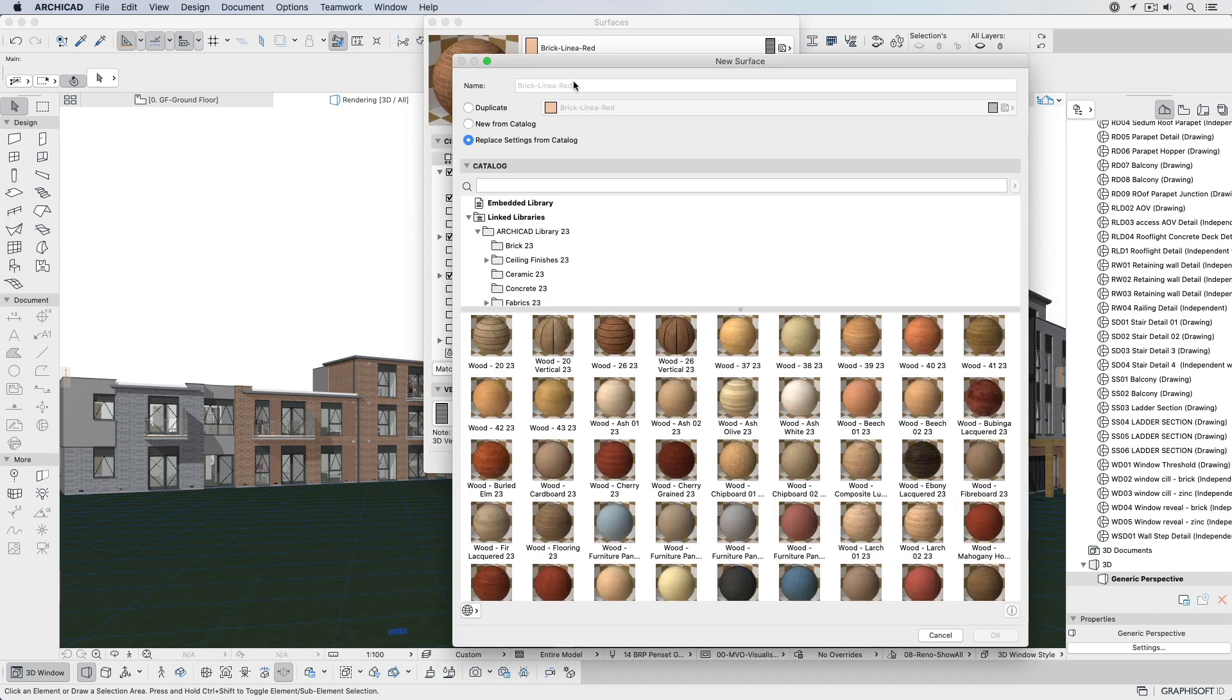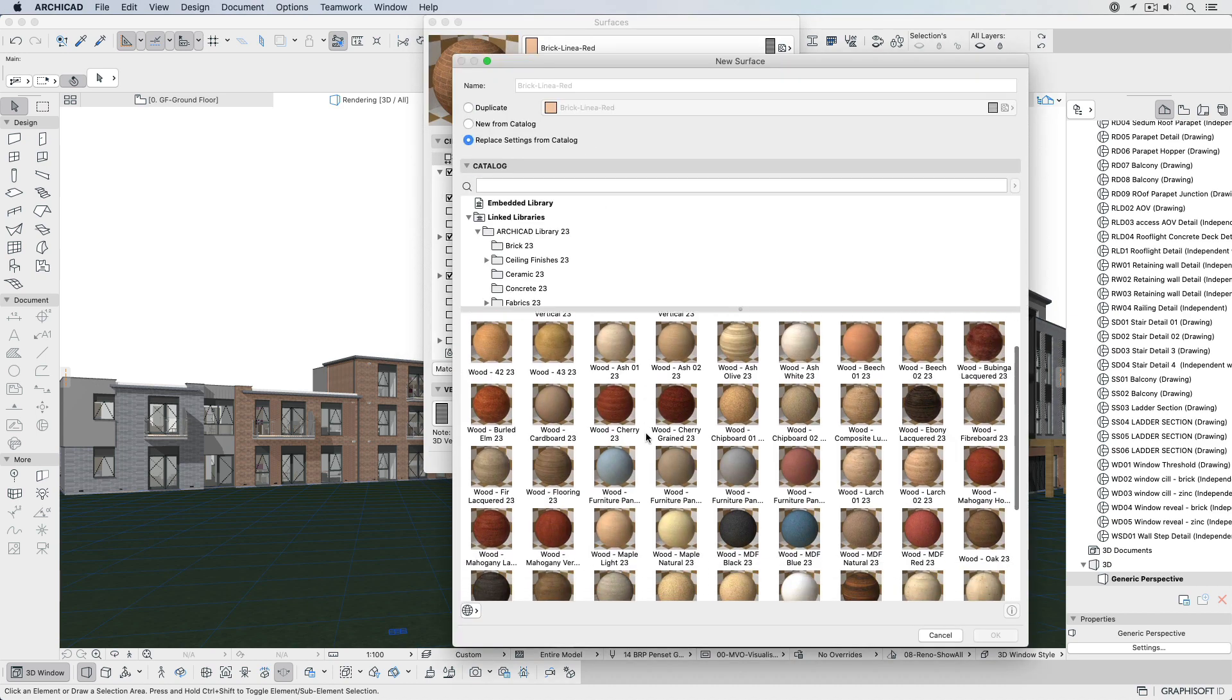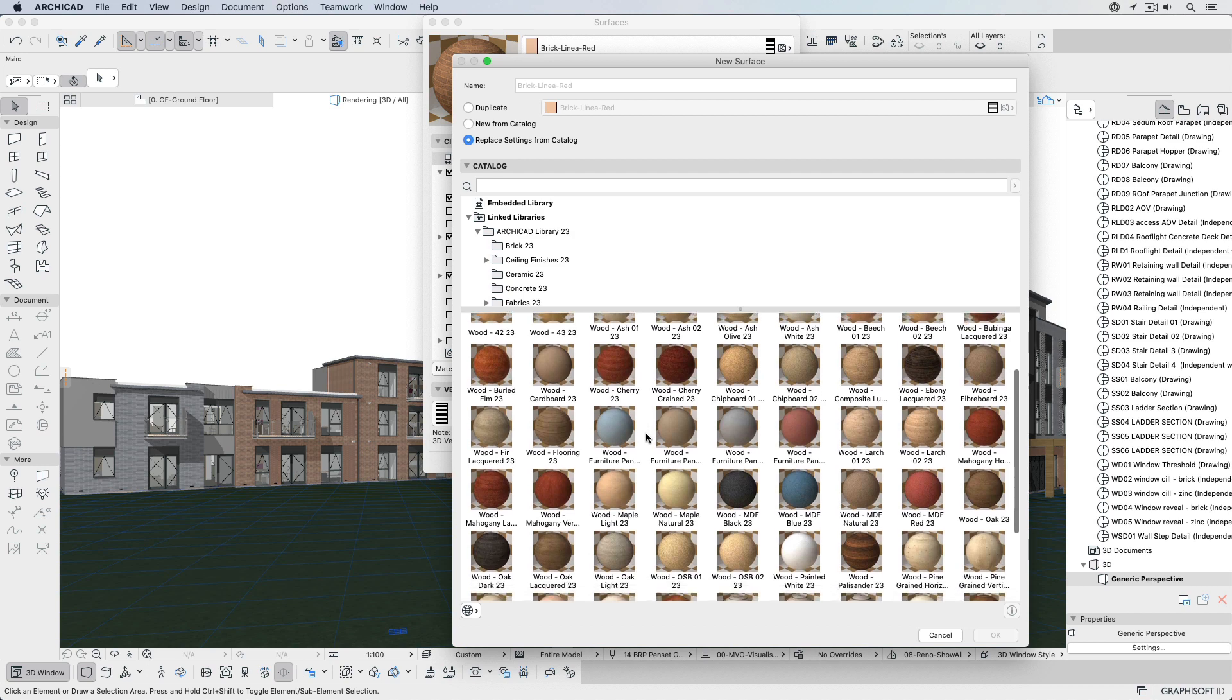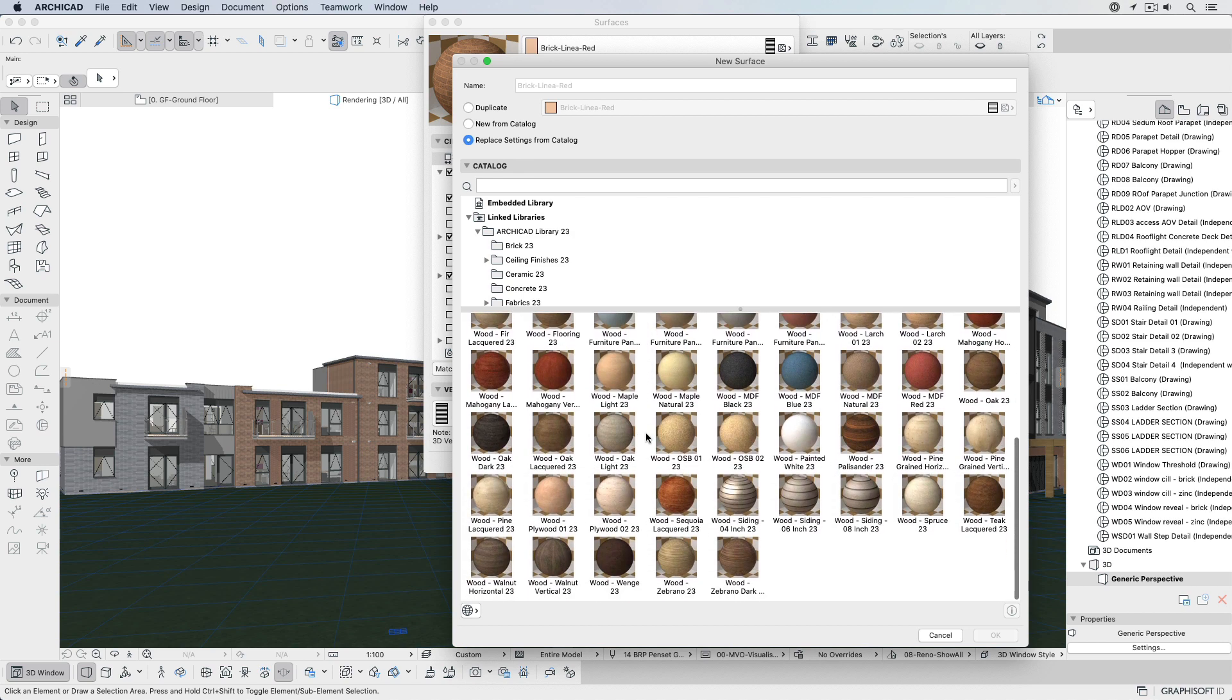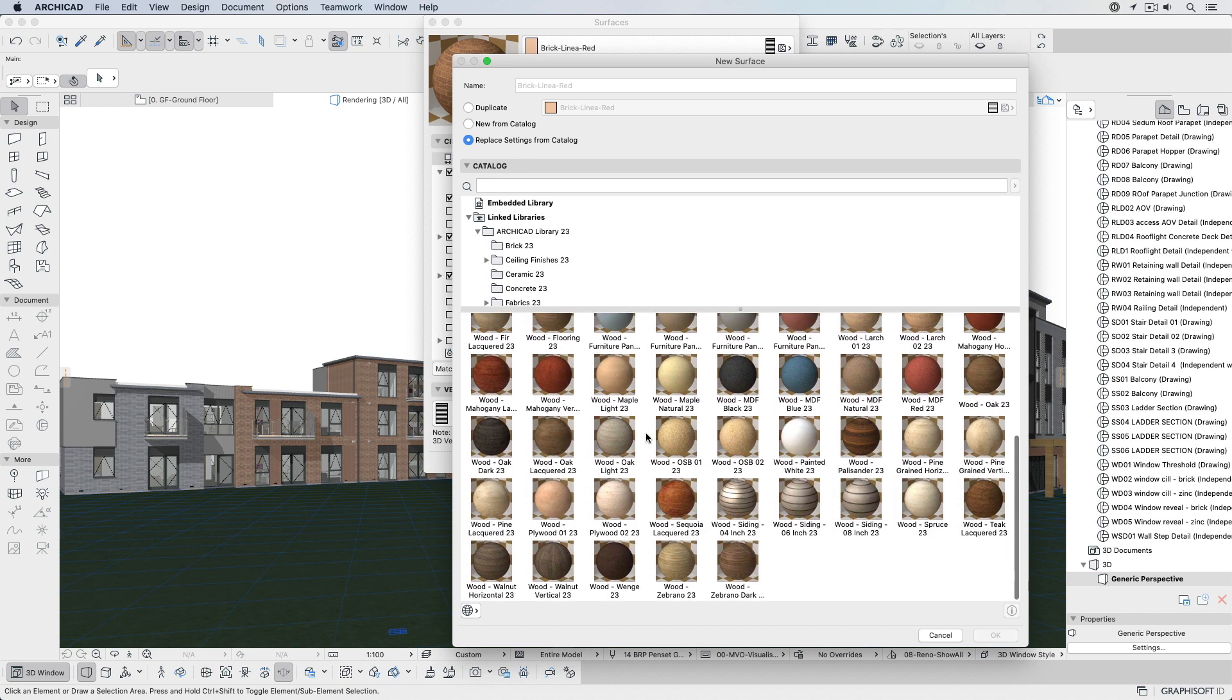ARCHICAD also includes a thousand optimized surfaces inside its Surface Catalog, ready to be used out of the box.